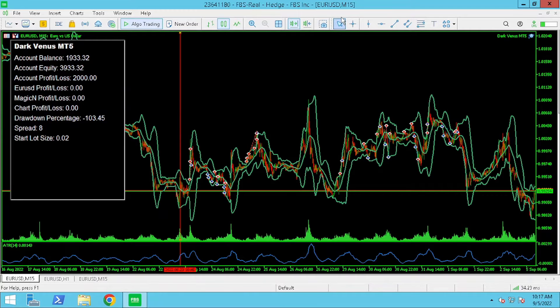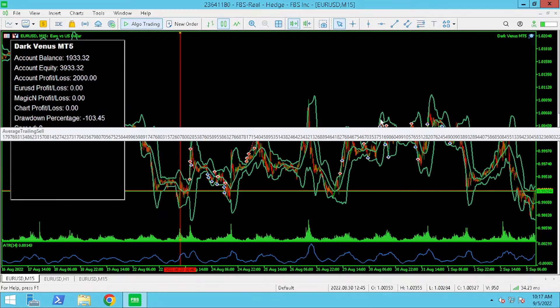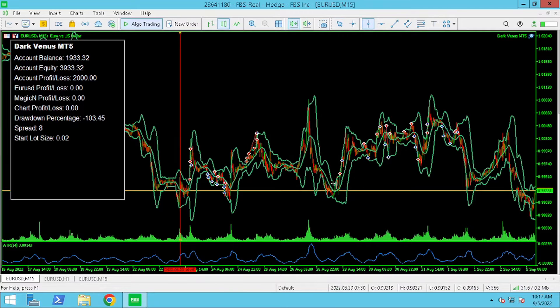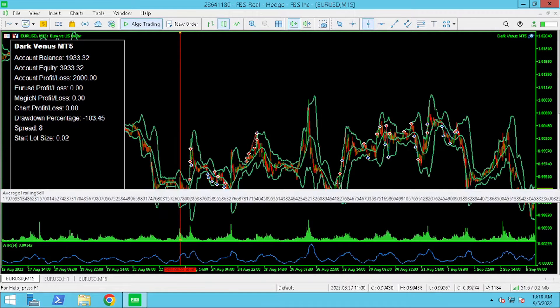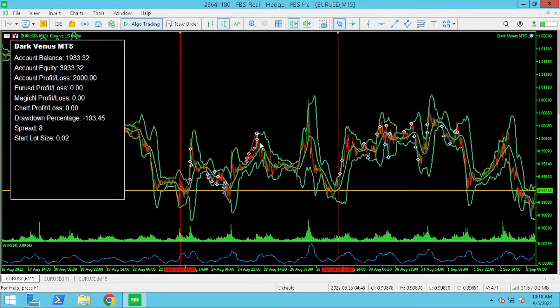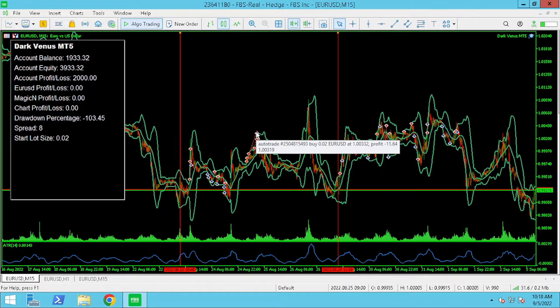On the 15 minute chart we are now going to compare the trades placed by Dark Venus on default settings versus the updated settings.